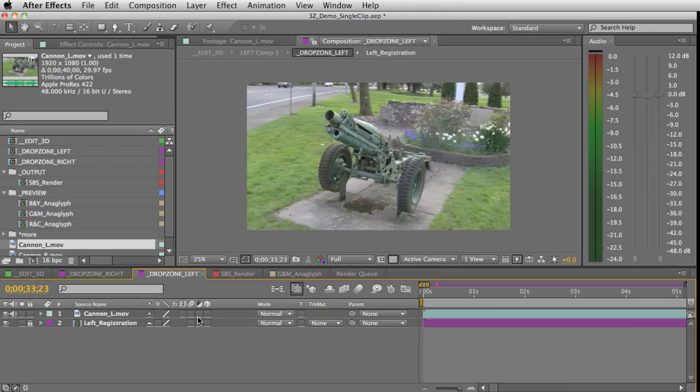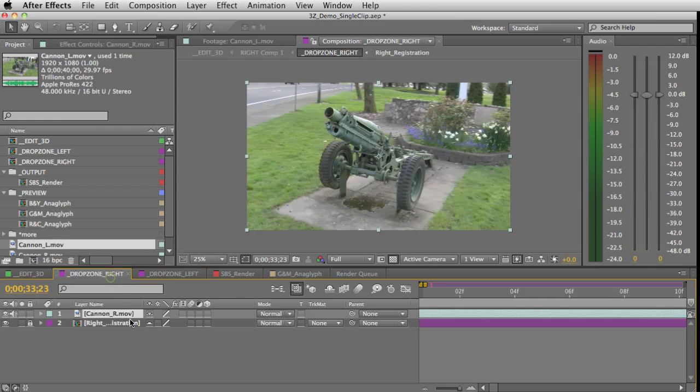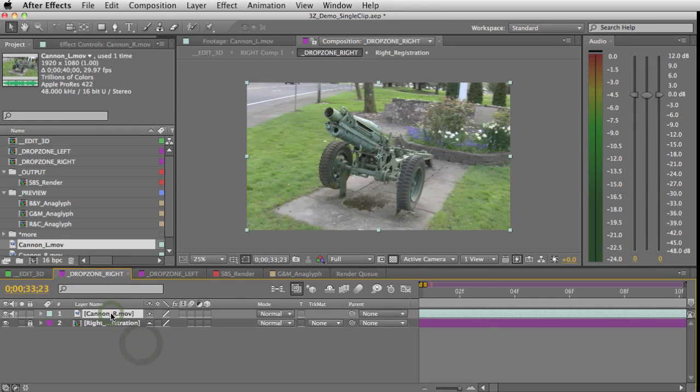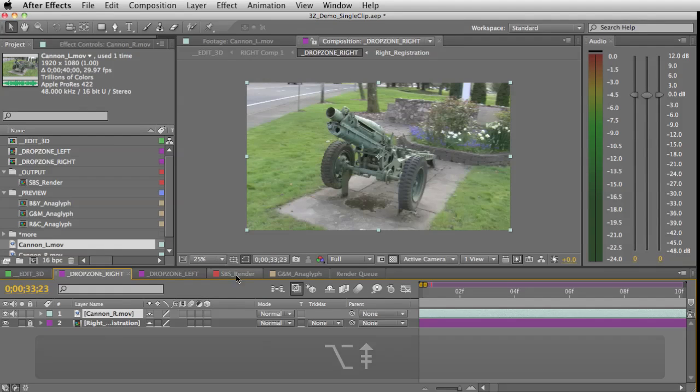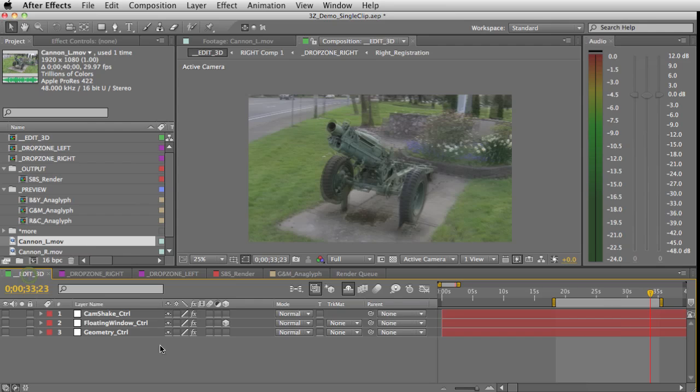Sometimes you have to edit the sync, and I happen to know because I looked at this earlier that my right eye is actually a little bit after my left eye. So what I'm going to do is just hit Alt and Page Up with the layer selected to move it back one frame.